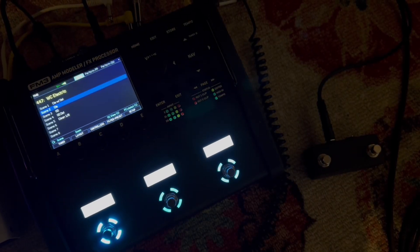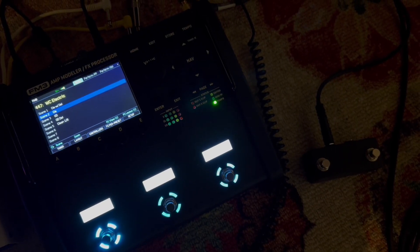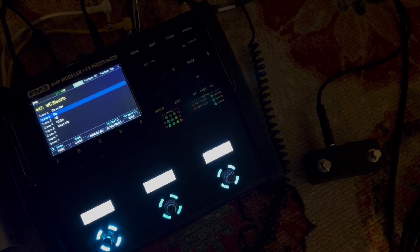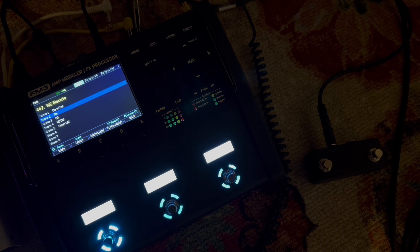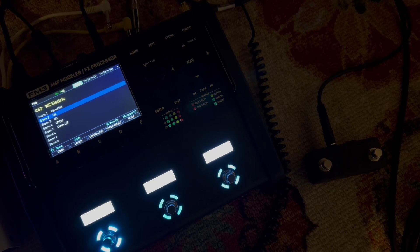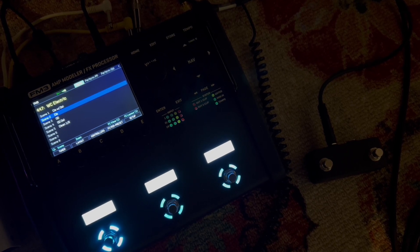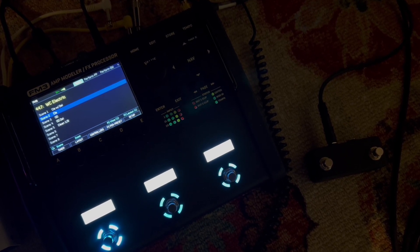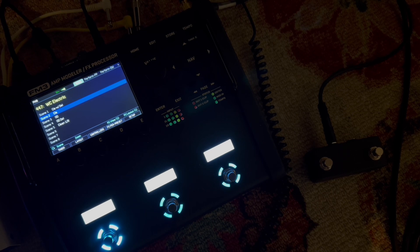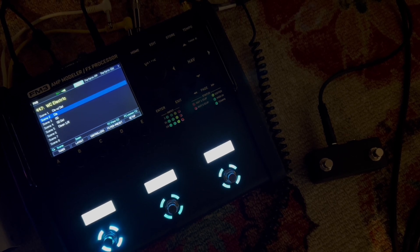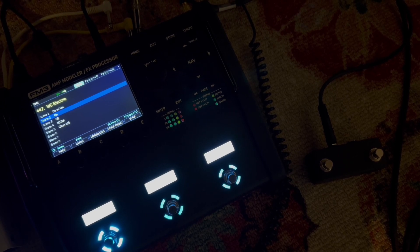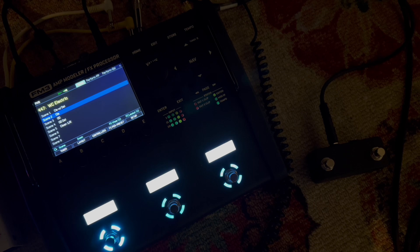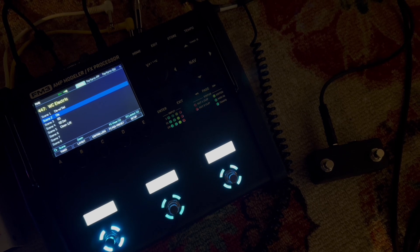Hey everybody, back at it. I've got my FM3 amp modeler effects processor here that I use for everything, old trusty dusty. I just wanted to show you how I'm recording these days. Got guitar running into the FM3, got the USB